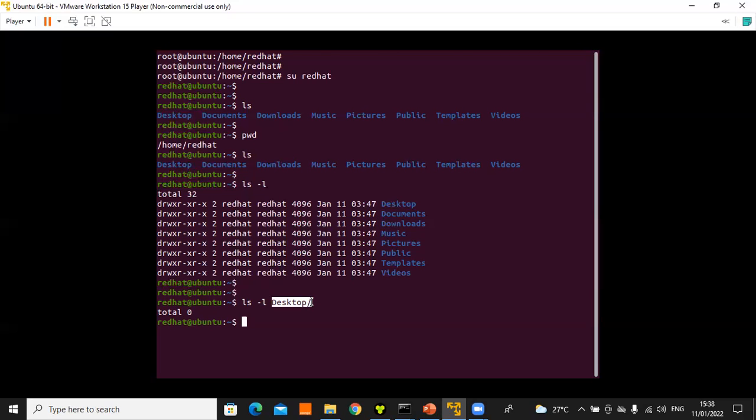Accessing the command line means first opening a terminal, then differentiating between the two user types — are you running commands as a regular user or as a root user? You must understand how to switch user accounts. To clear the screen, just type 'clear'.